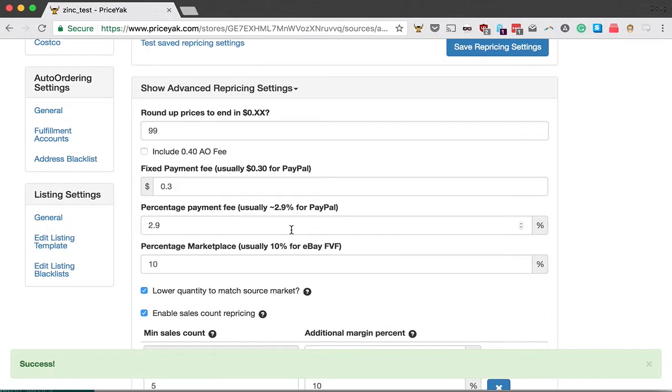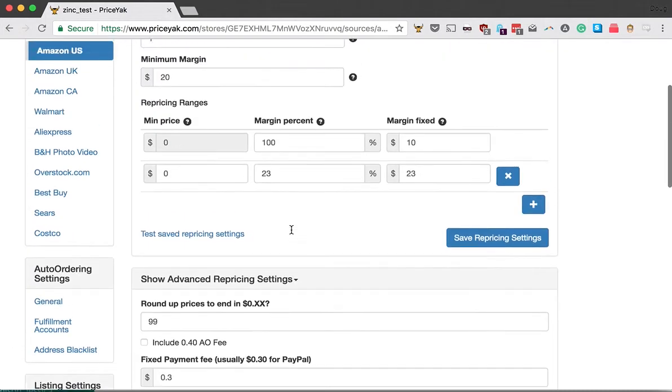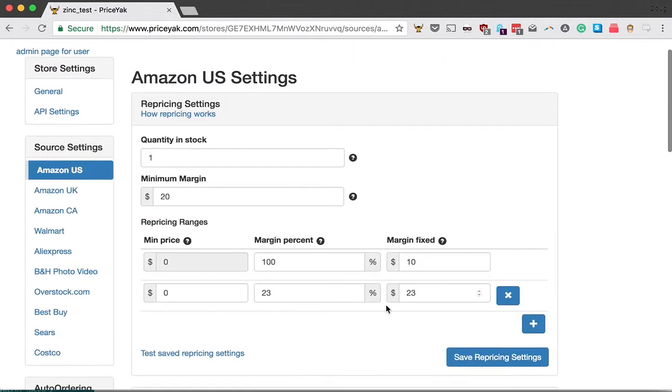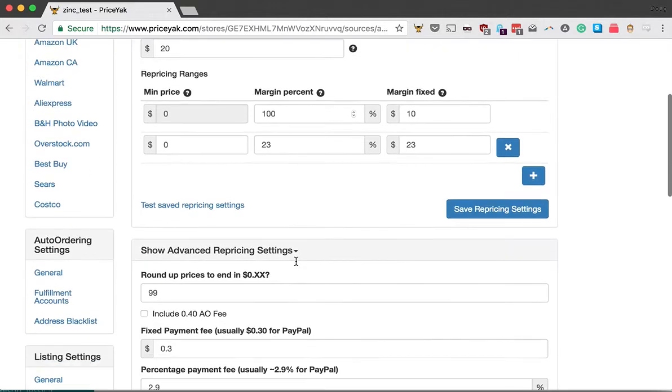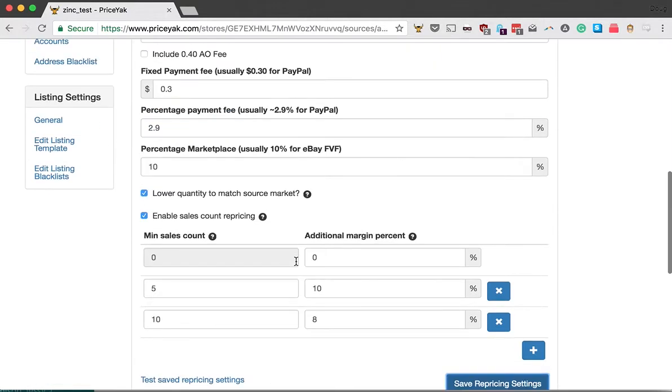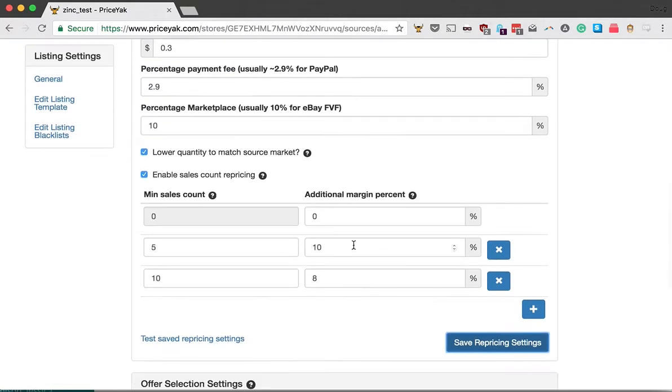When we reprice your items, we first go to your regular repricing ranges and figure out the margin percent and margin fixed based on the source price. We start with your regular pricing calculation, but then we can add an additional margin for items that have sold a certain amount.